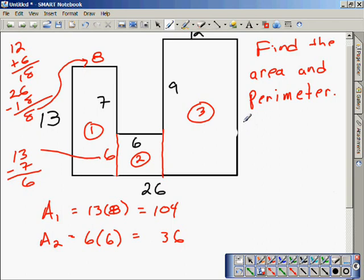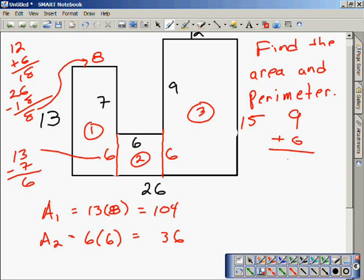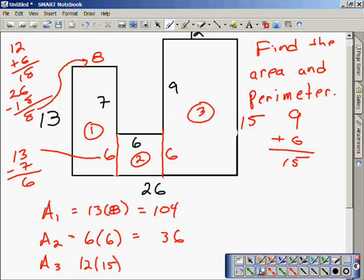Finally, I need to find the length of the right-hand side of this irregular shaped object. The length of that side is 15. We find that by adding the length 9 to 6. 6 plus 9 is 15, giving us the length of that right side. Then I find the area of rectangle 3 by multiplying together 12 and 15, which yields an area of 180.